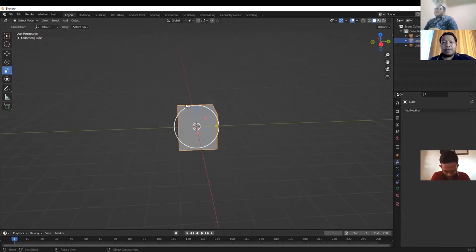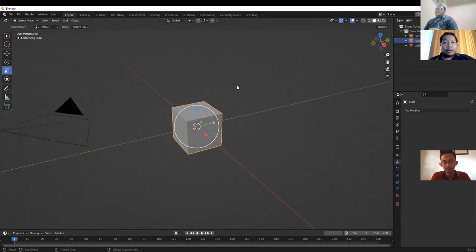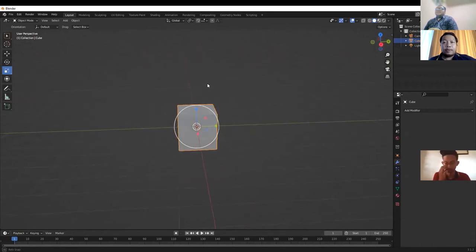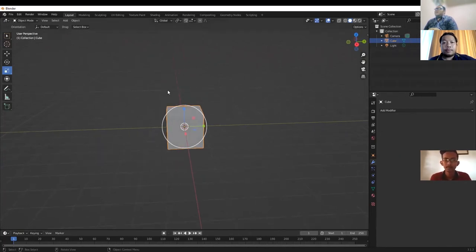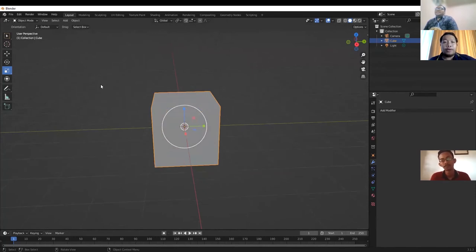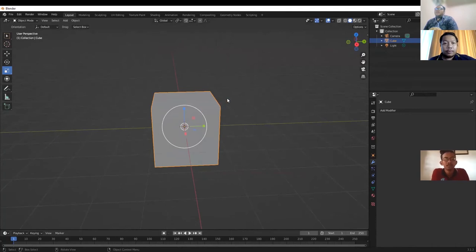Using the mouse: you need to click the left side of the mouse. The first simple object we will create is a table. When you click, use G to grab the object.